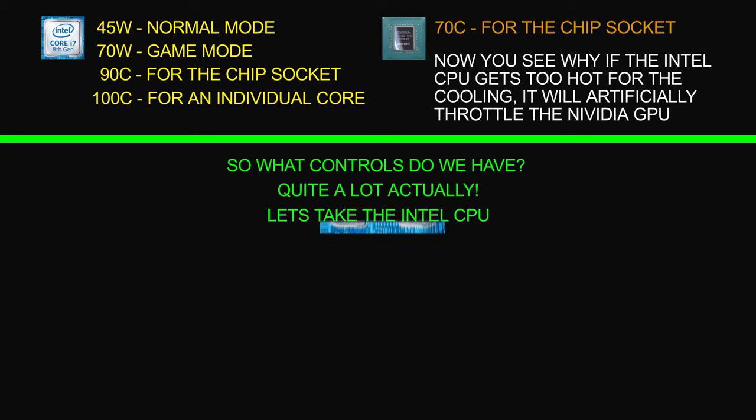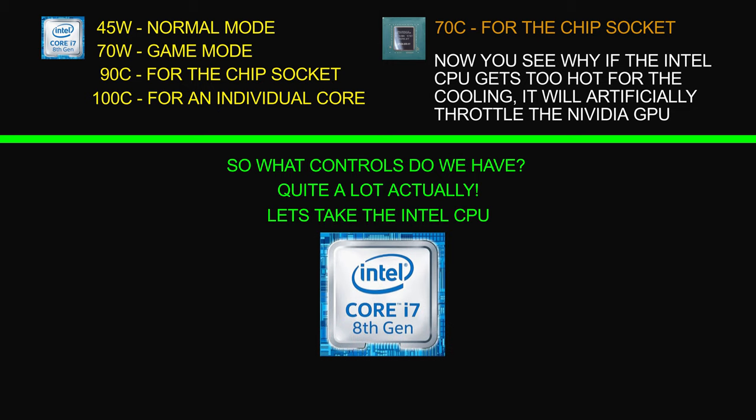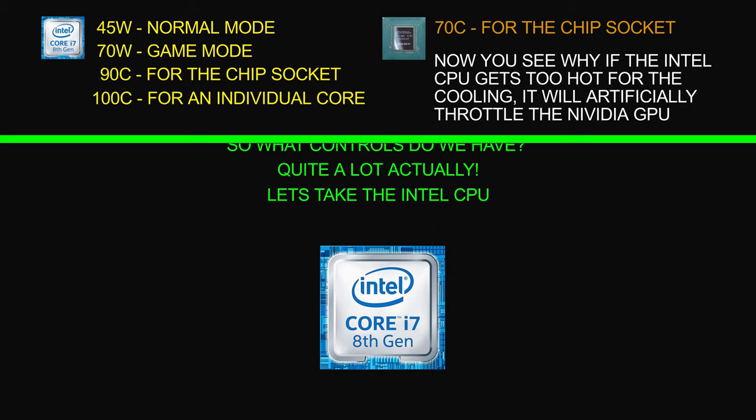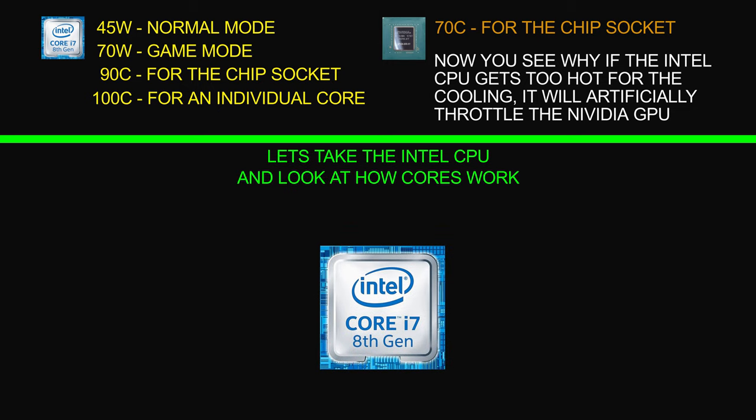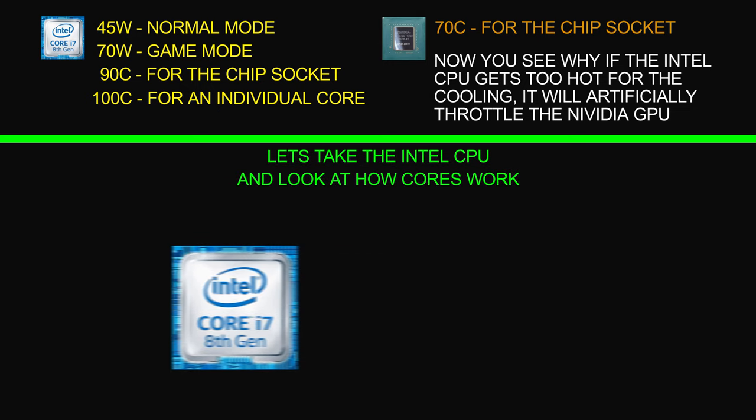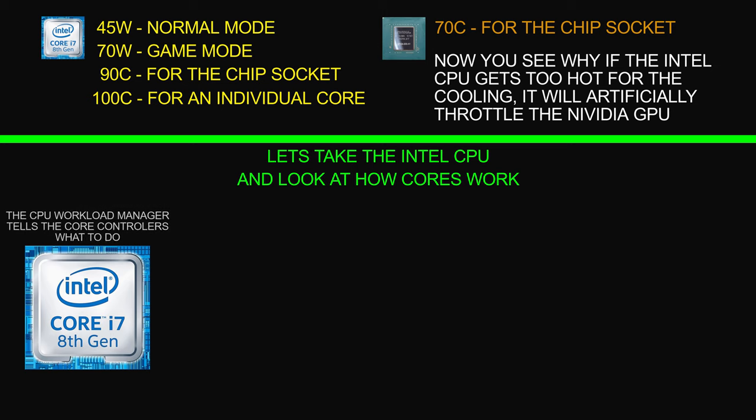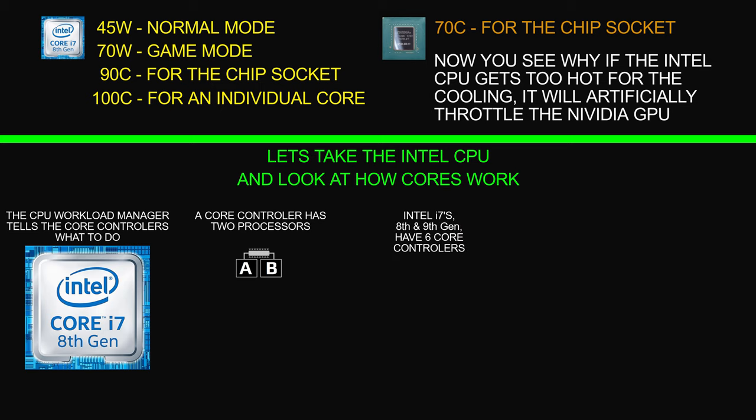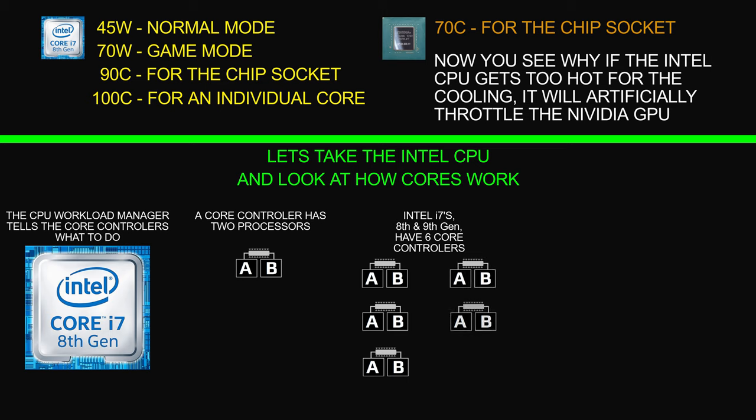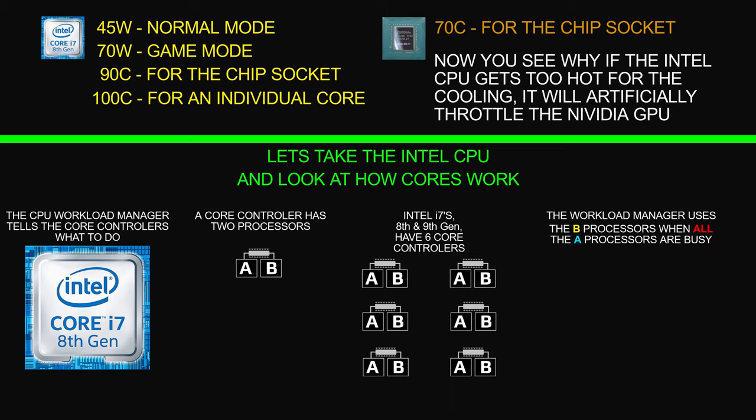So the CPU workload manager tells the core controllers what to do. A core controller has two processors, and if you like we'll call them A and B.